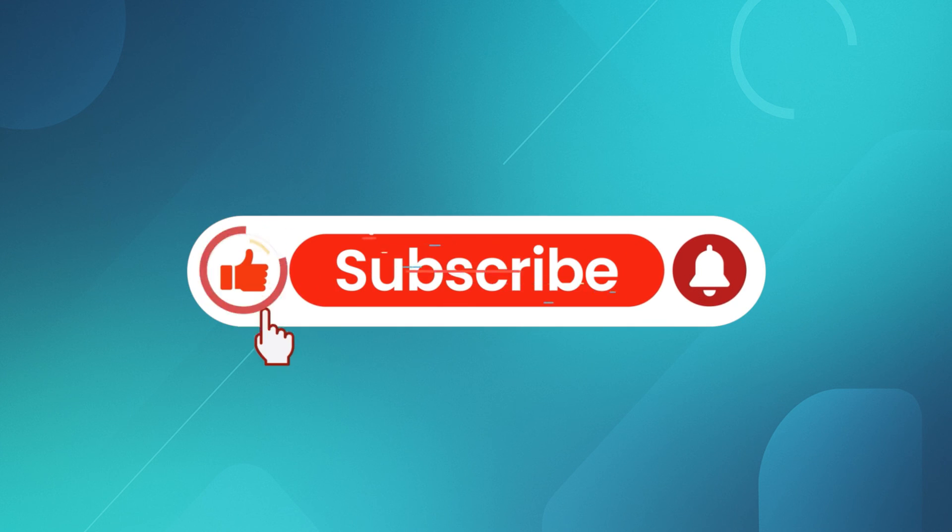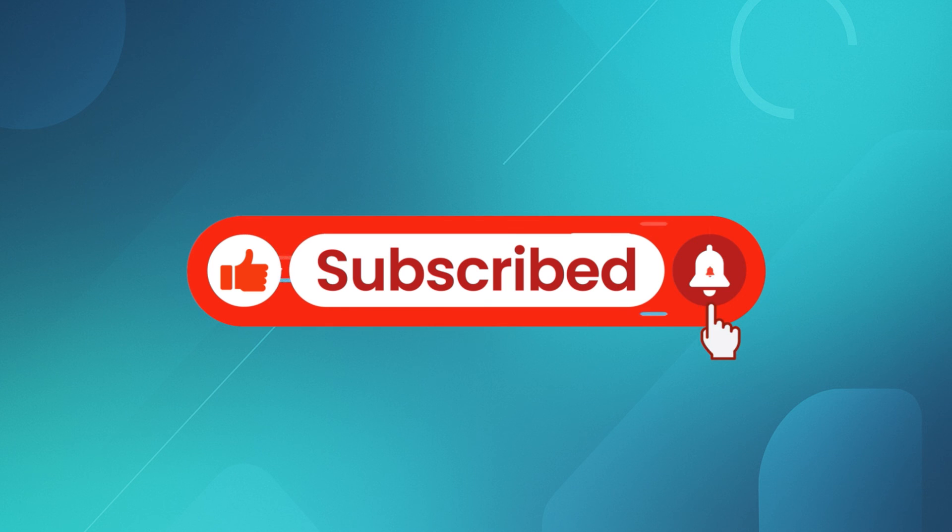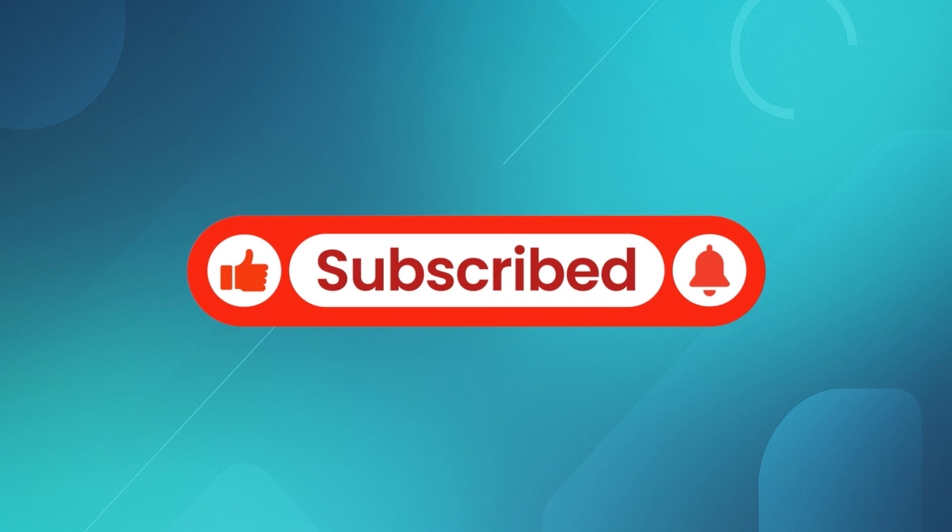If you found this video helpful, go ahead and give it a thumbs up, subscribe to our channel, and tap the bell icon so you never miss another tutorial. Got questions or need help? Drop them in the comments. I'll try to help out. Thanks for watching and I'll see you in the next one.